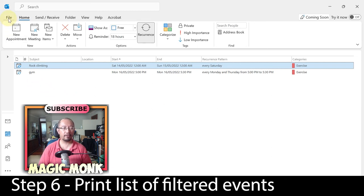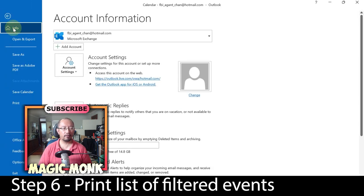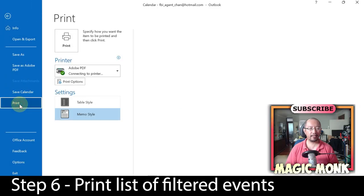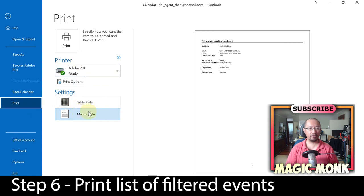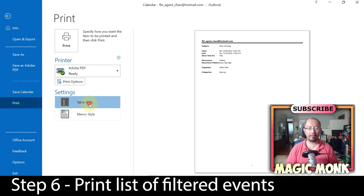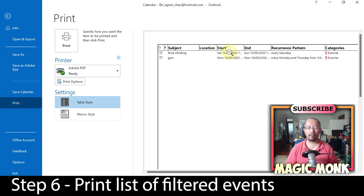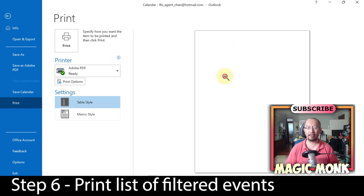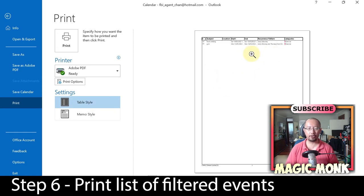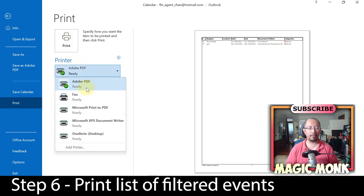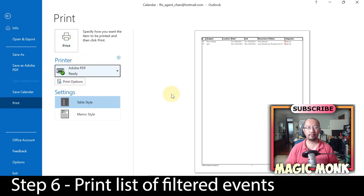The last step is to print this out. Go to 'File,' then 'Print,' and choose 'Table Style' — make sure you choose table style. You can see the two exercise events on your page and you can simply print to either a PDF or your printer. Thanks for watching guys, see you next time!